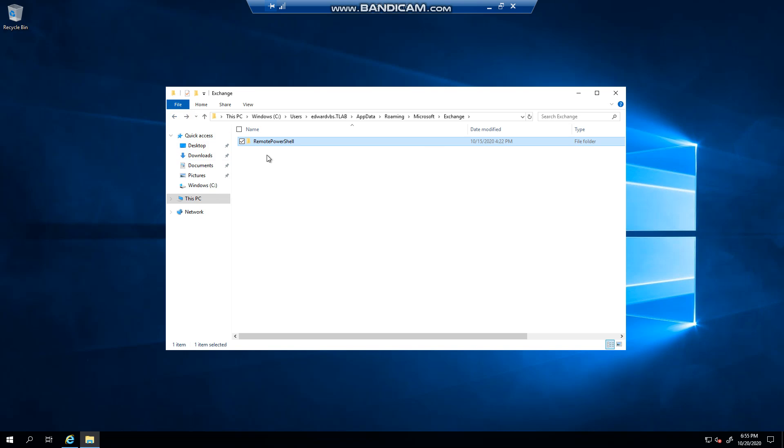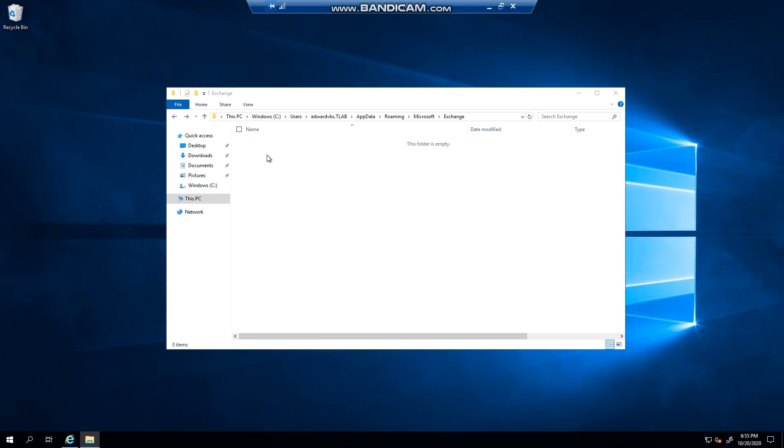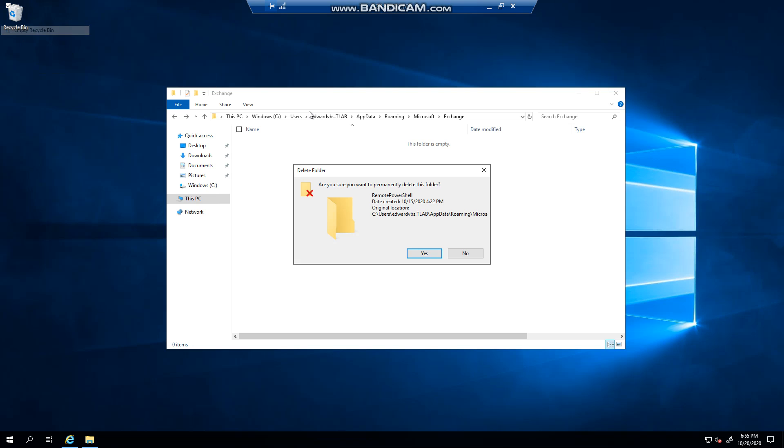Now I can simply remove this. It's now sitting in my recycle bin, and I'm going to get rid of it.